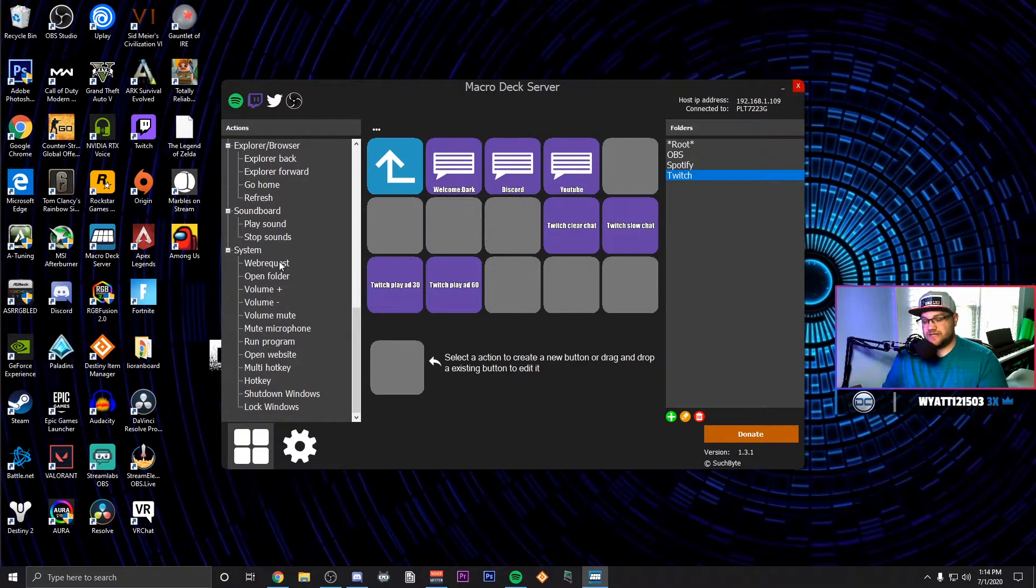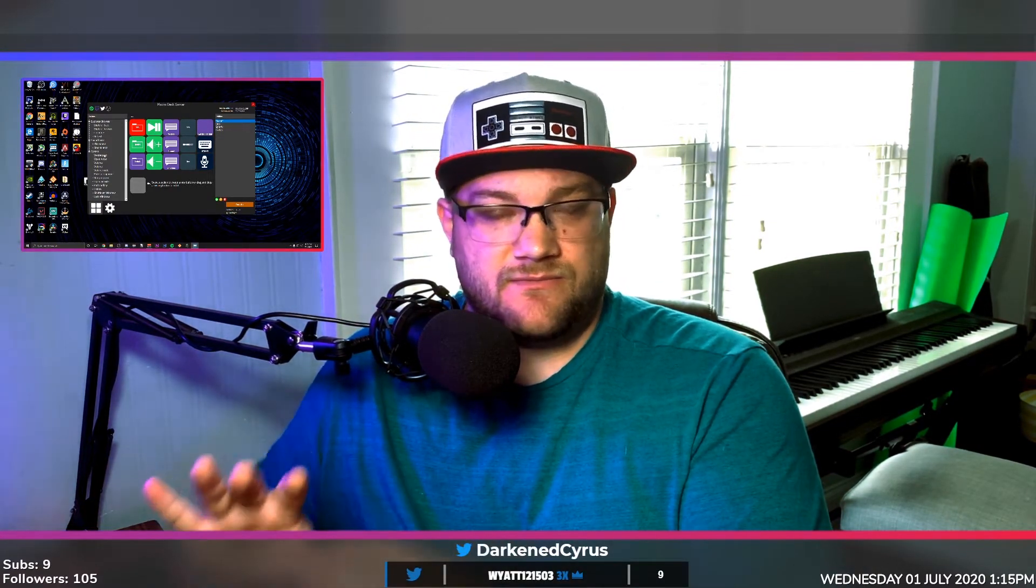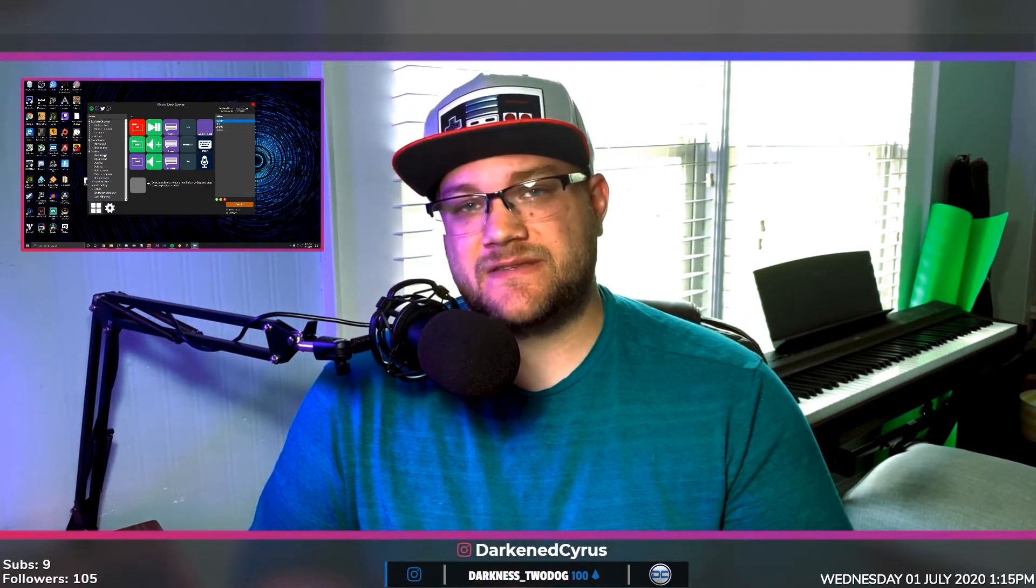So what I want to encourage you to do is if you have an old tablet and you're wanting to switch your setup to be able to use a Stream Deck alternative that's completely free, I highly, highly recommend Macro Deck. It hasn't crashed on me when I was in the middle of the stream, all of my buttons have worked just fine, and I was actually really concerned that it would crash but it didn't. So do I recommend this? Yes.